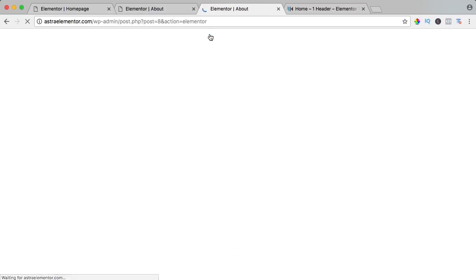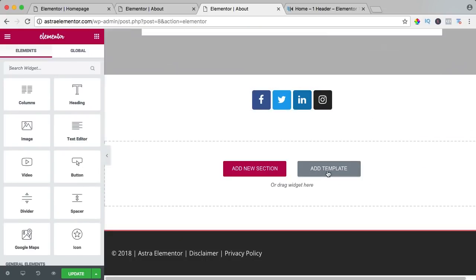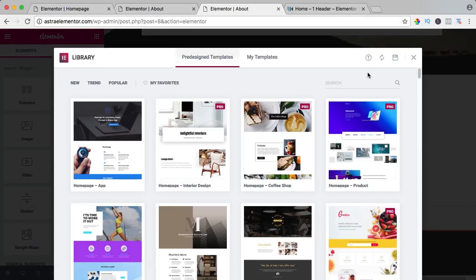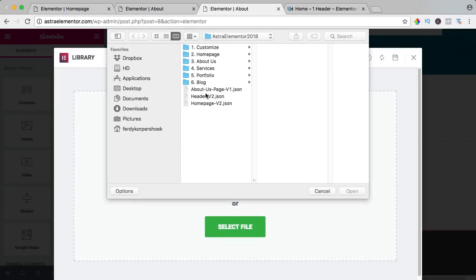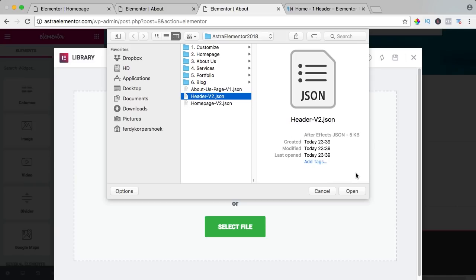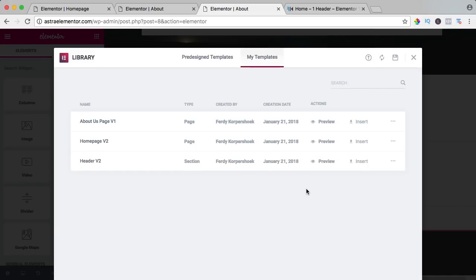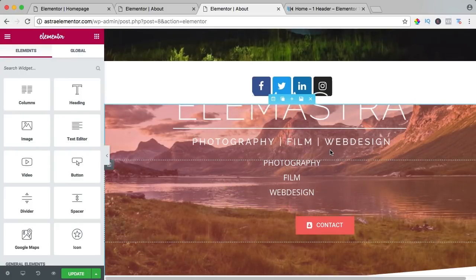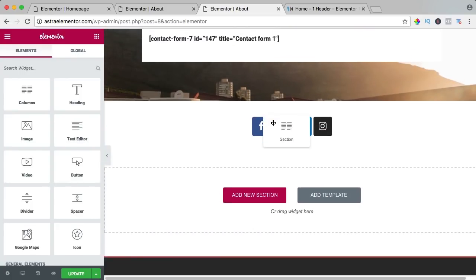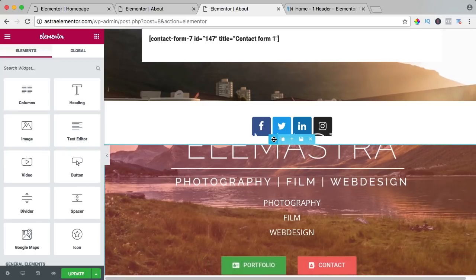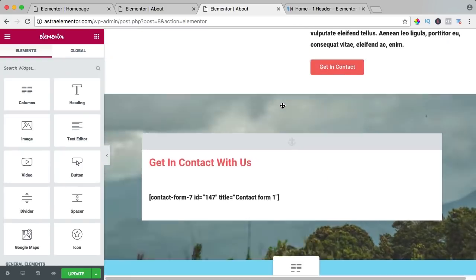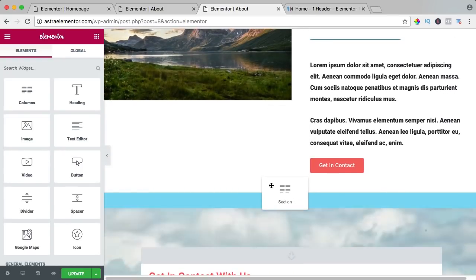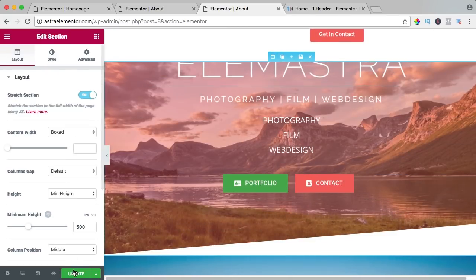About — edit with Elementor, scroll down, add a template, upload, select. Header version 2 — open. Header version 2 — insert, and there it is. I can drag it up holding this icon over here, use the arrows on the keyboard, drag it over here, and that's how it works. Update.